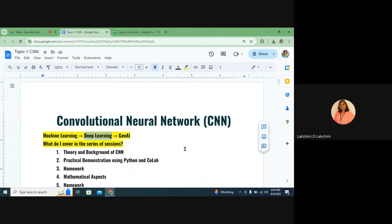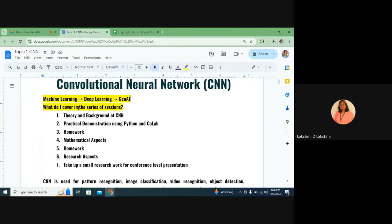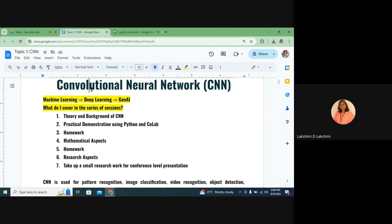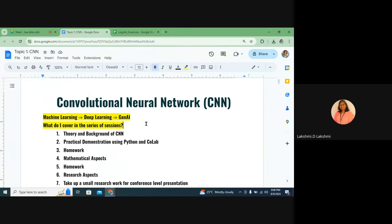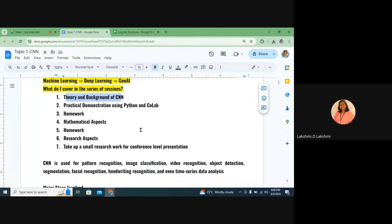Recently, generative AI is based on large language models — large text models and large gallery models. It requires a lot of patterns in order to generate ideas or creativity. These are the three branches of machine learning. But we are not going into all of them — I am going to start with just one architecture: convolutional neural network, from the fundamentals and theory background.